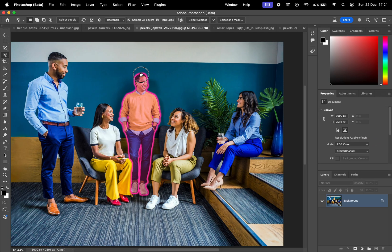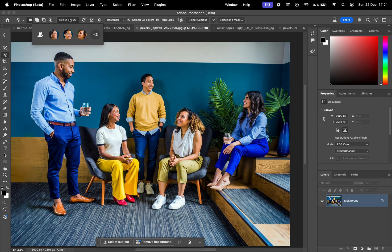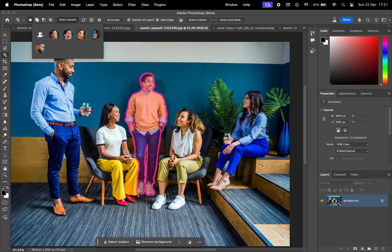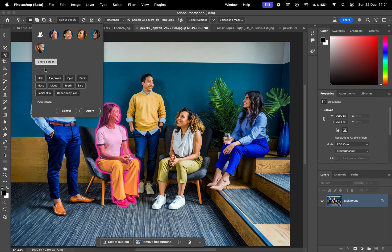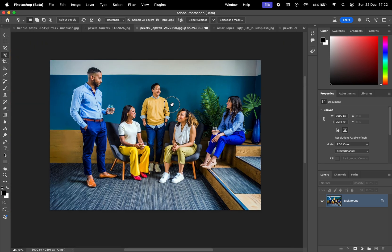Now let's test this on a group photo. Go to select people and here we have settings for each person. When clicking on their face, we can select individual body parts. Clicking show more expands the options.